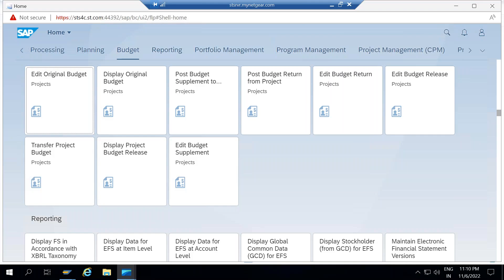This conference will now be recorded. Let's understand the available Fiori apps for budget planning in project system.